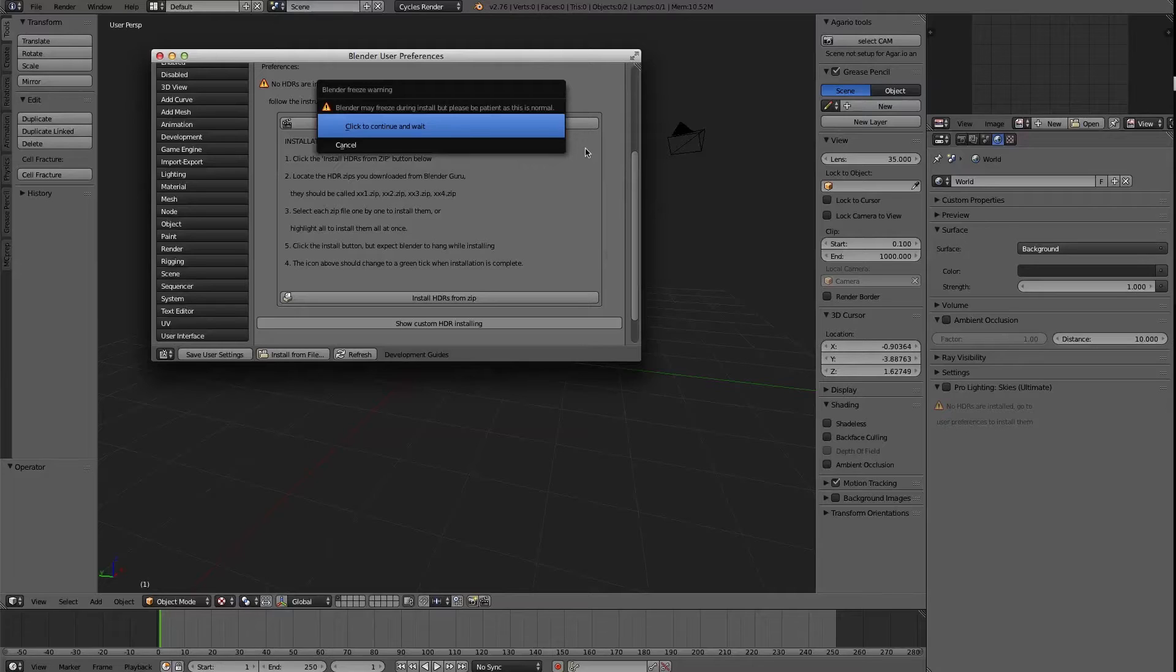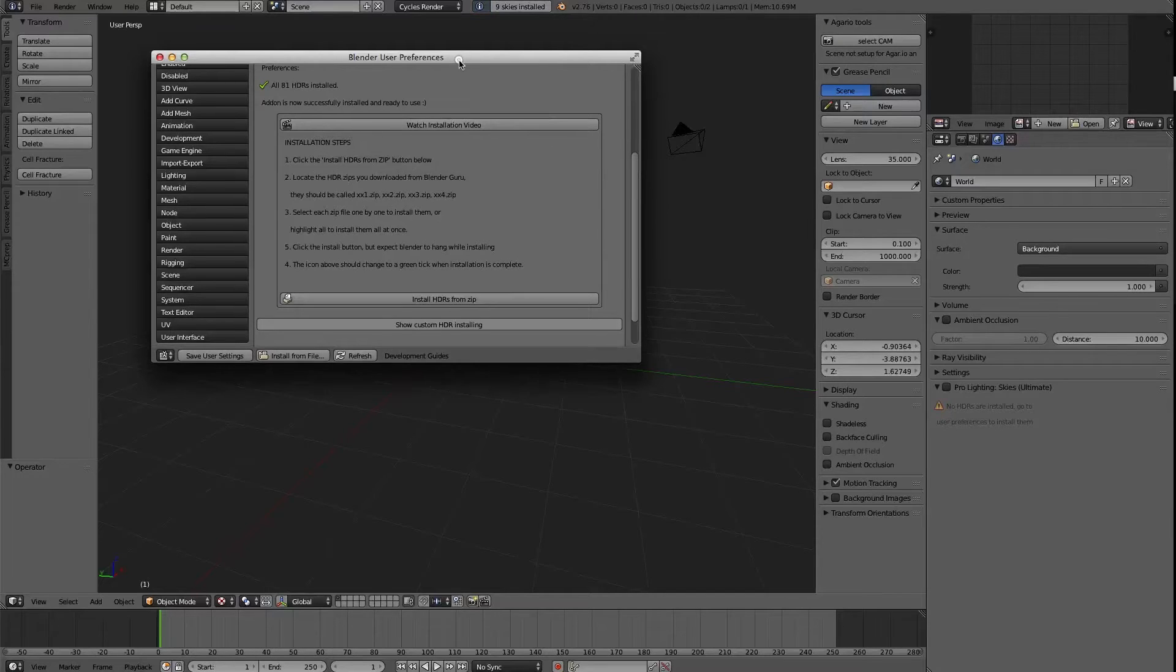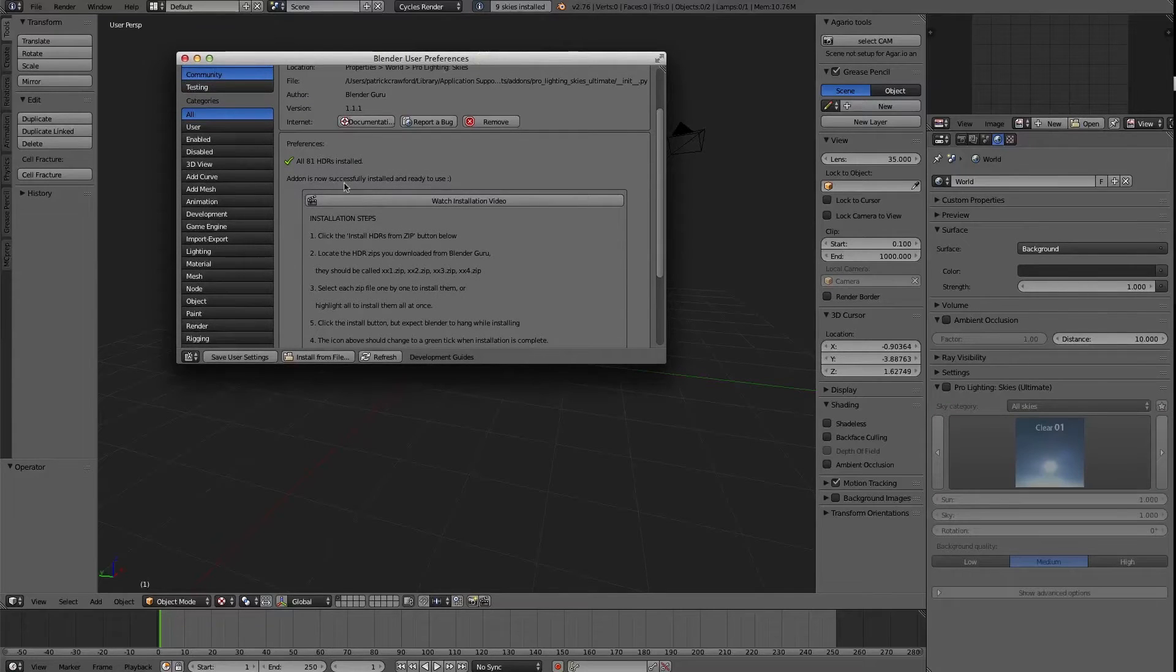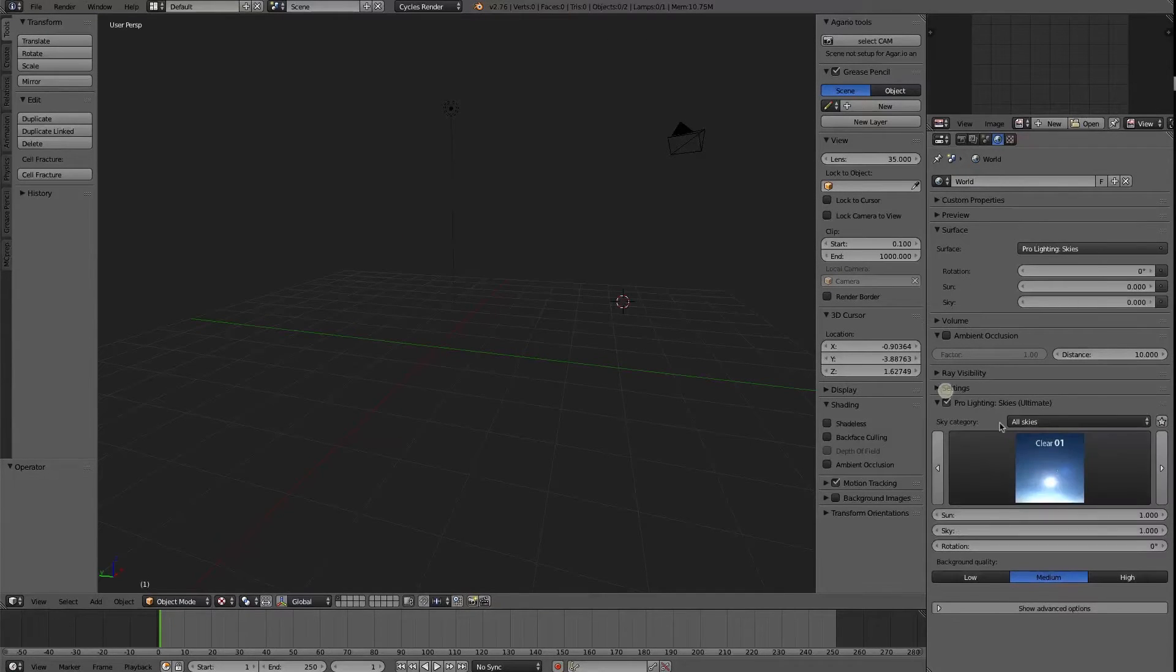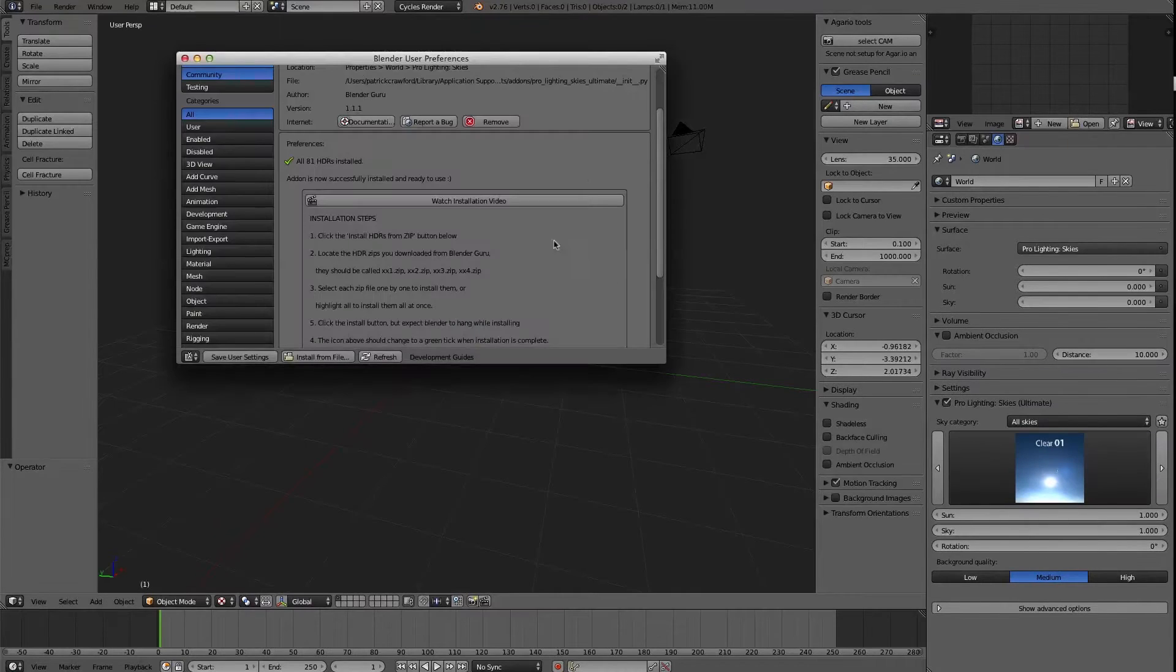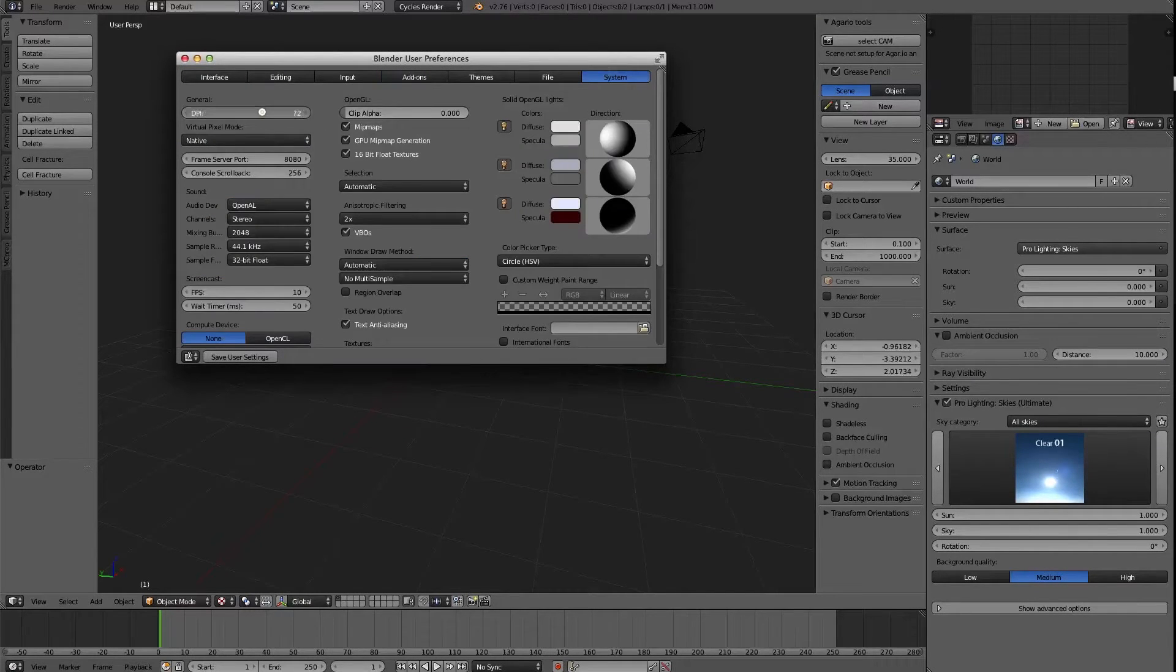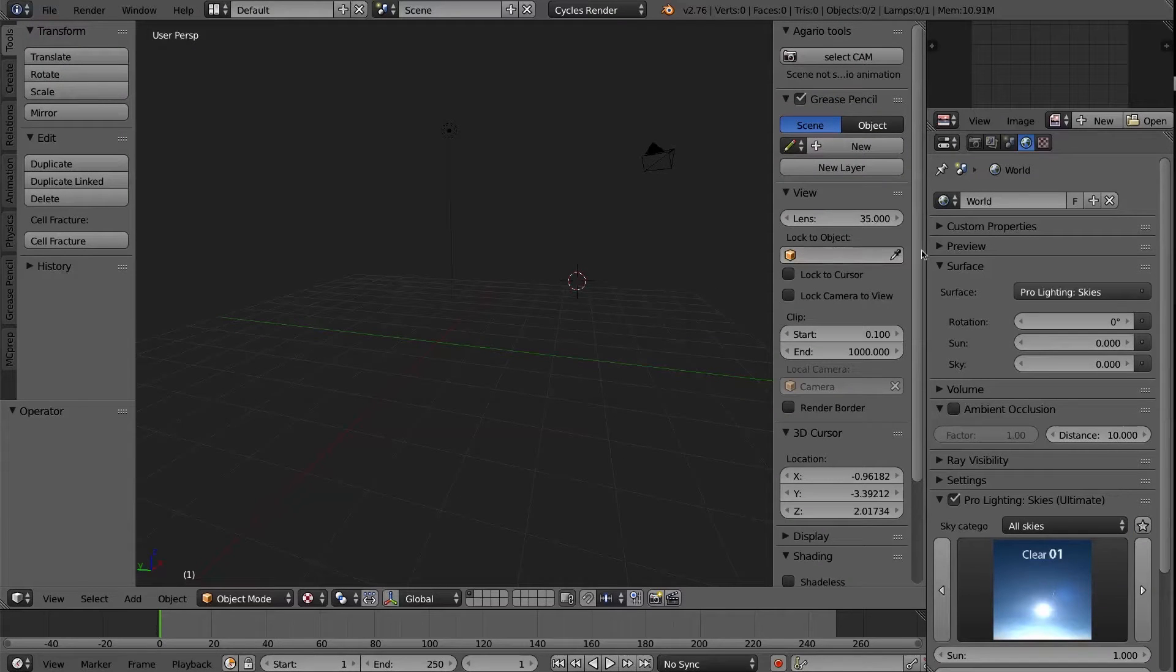So again, it's unzipping like almost a gigabyte of files. All right. There you see it worked. There's a tick mark saying all HDRs installed. And you notice that over here in the window, it works. So I'm going to actually increase the system size a little bit so that it's not the smallest thing in the world. A hundred will probably do, all right.